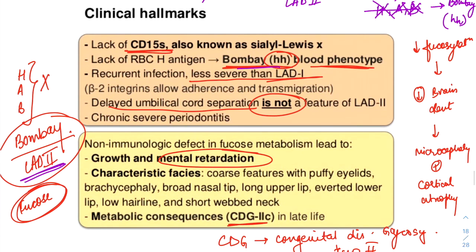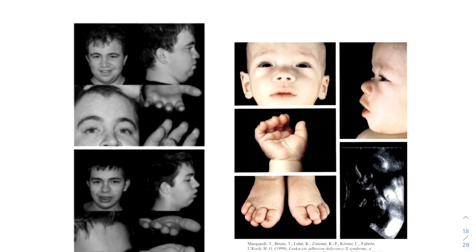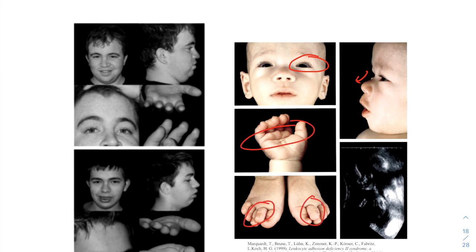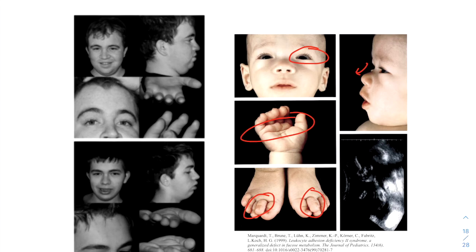A few clinical features of patients with LAD2 include long eyelashes, a broad and depressed nasal bridge, a simian crease, and dorsally positioned second toes. The depressed nasal bridge can also be seen in intrauterine ultrasonographic investigation — it is shown here from an ultrasound done at the 28th week of gestation.